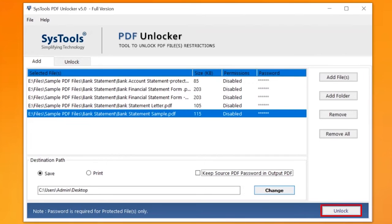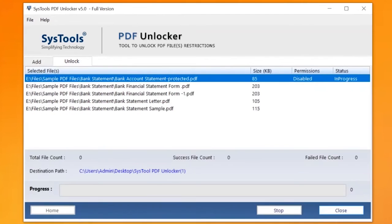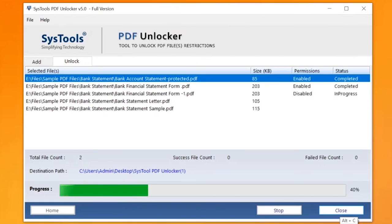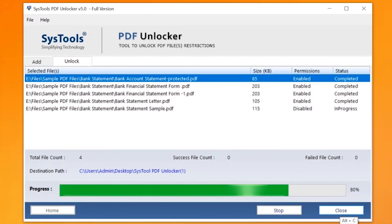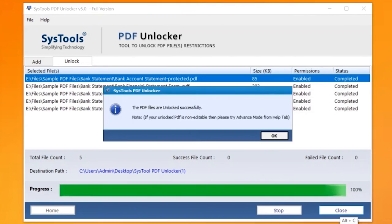Now click on the Unlock button to begin the process of removing PDF restrictions. After the process completed successfully, then hit the OK button.